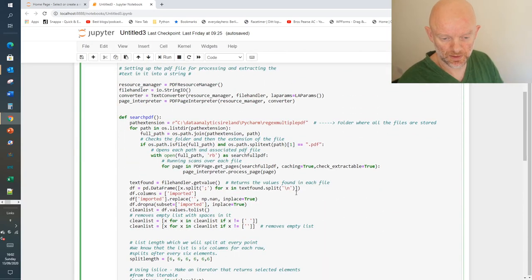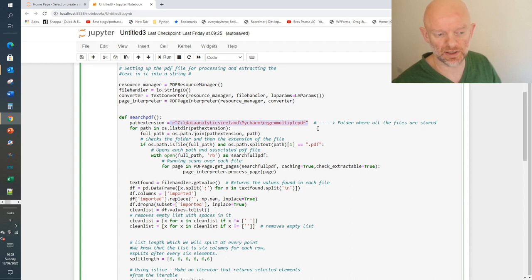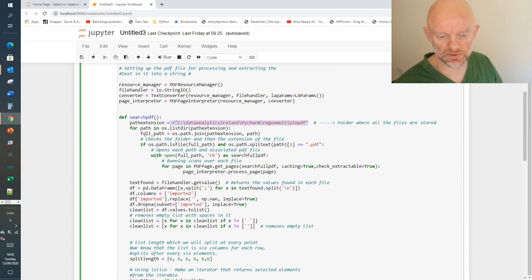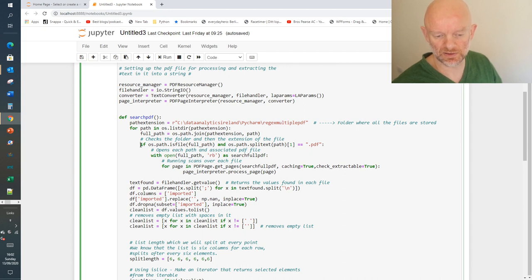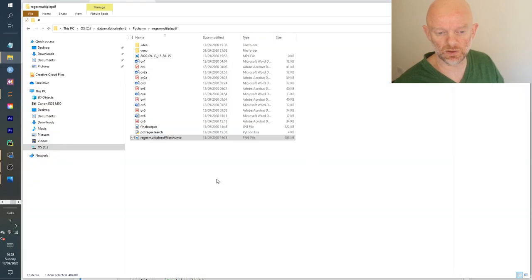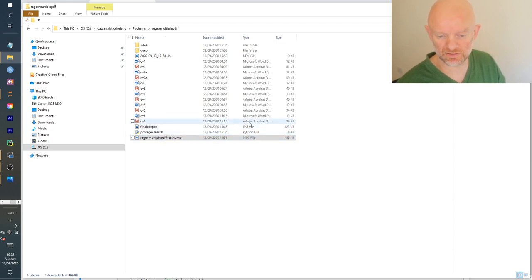Going back to the top of the code: the first line looks at the path extension which brings us to the folder where all the PDFs are stored. Then in that path we check the folder and look for the extension of the file. This line is basically saying look for every file in this folder that has an extension of PDF. It will ignore folders, image files, video recordings, JPEGs, PNGs, and the Python file - essentially looking for the Adobe Acrobat files, about six of them.